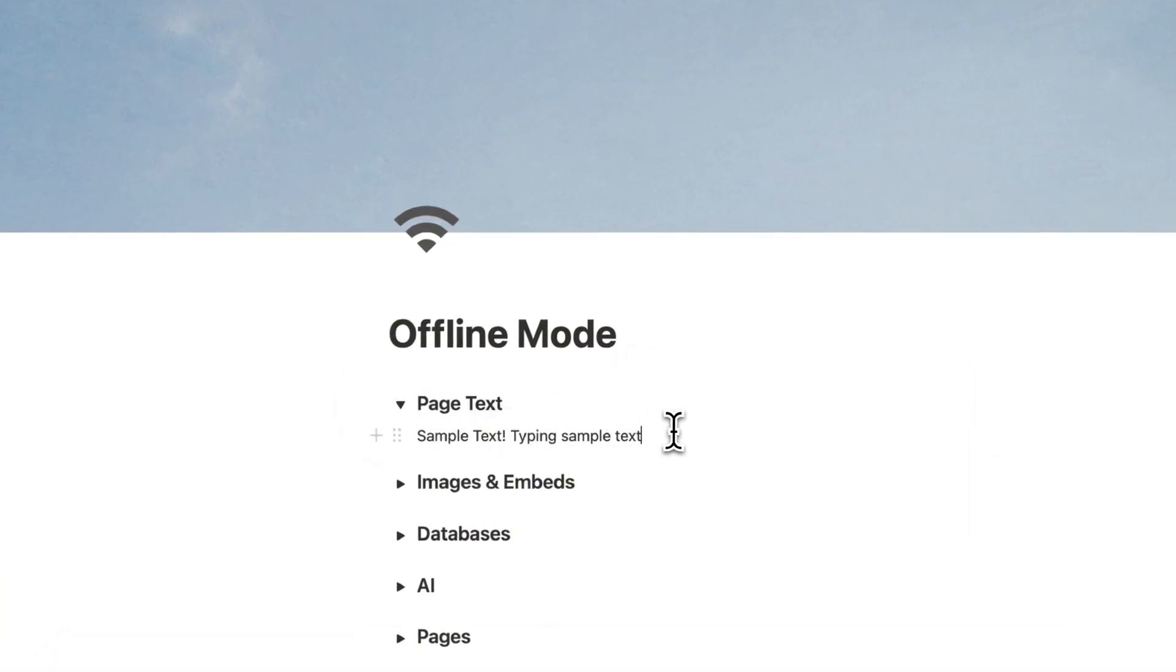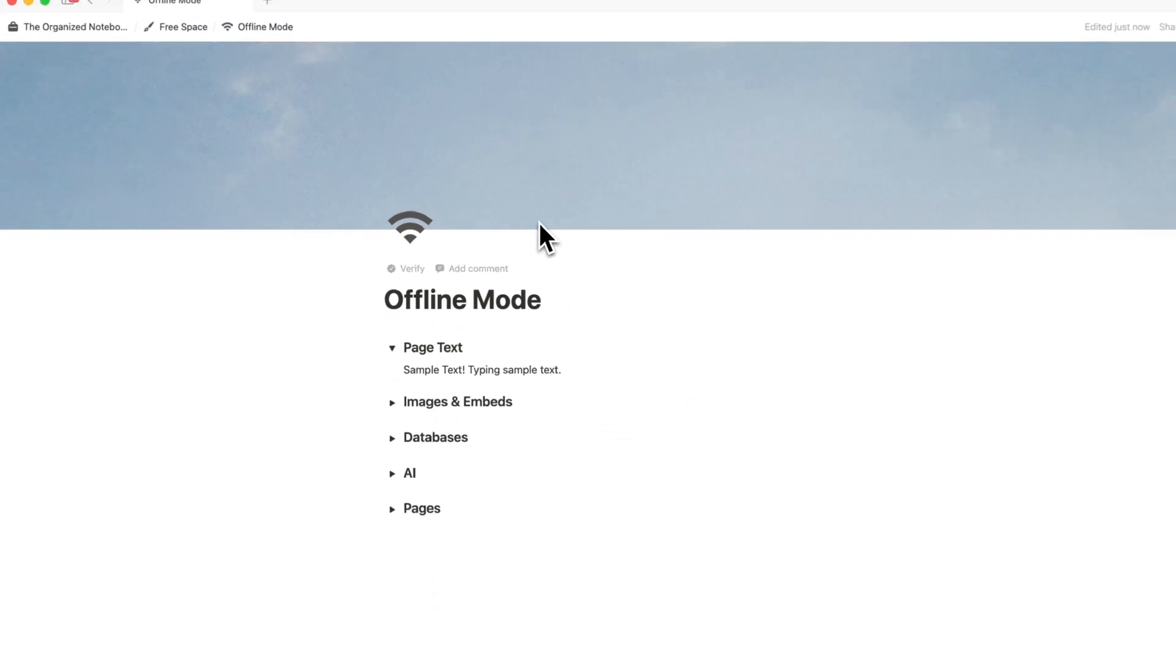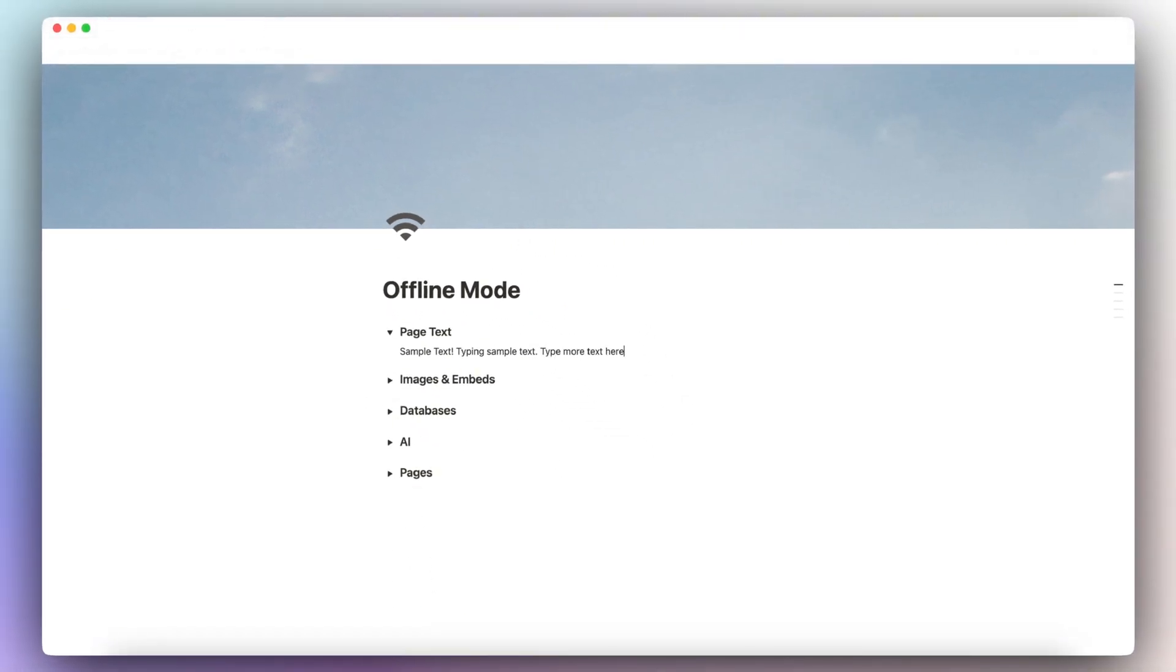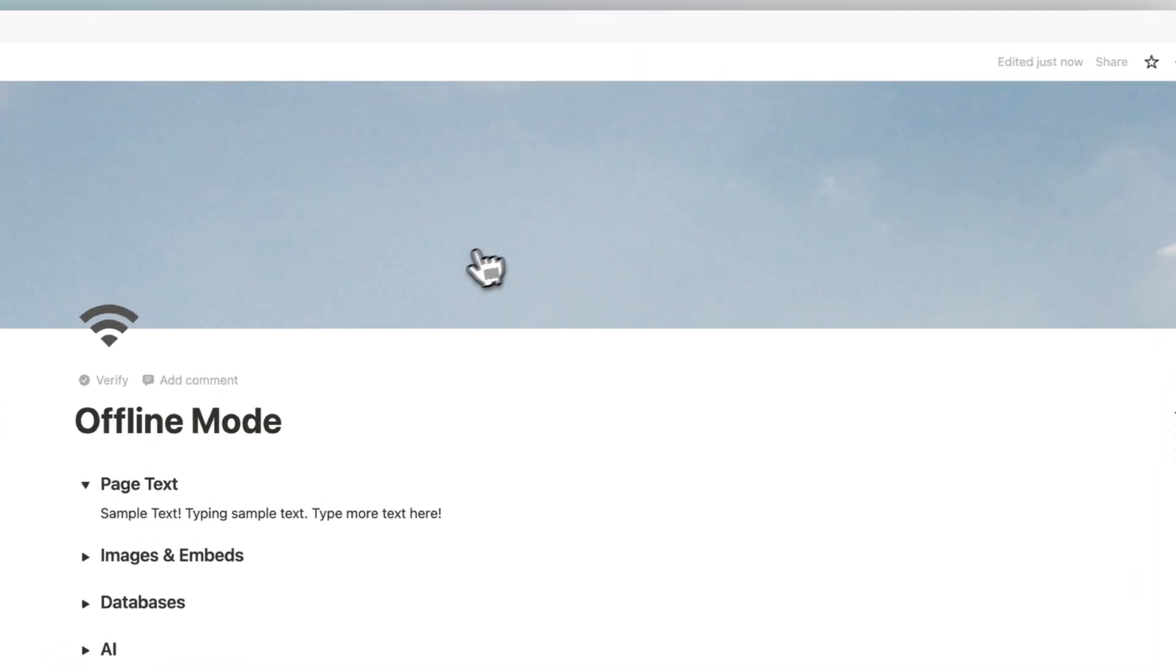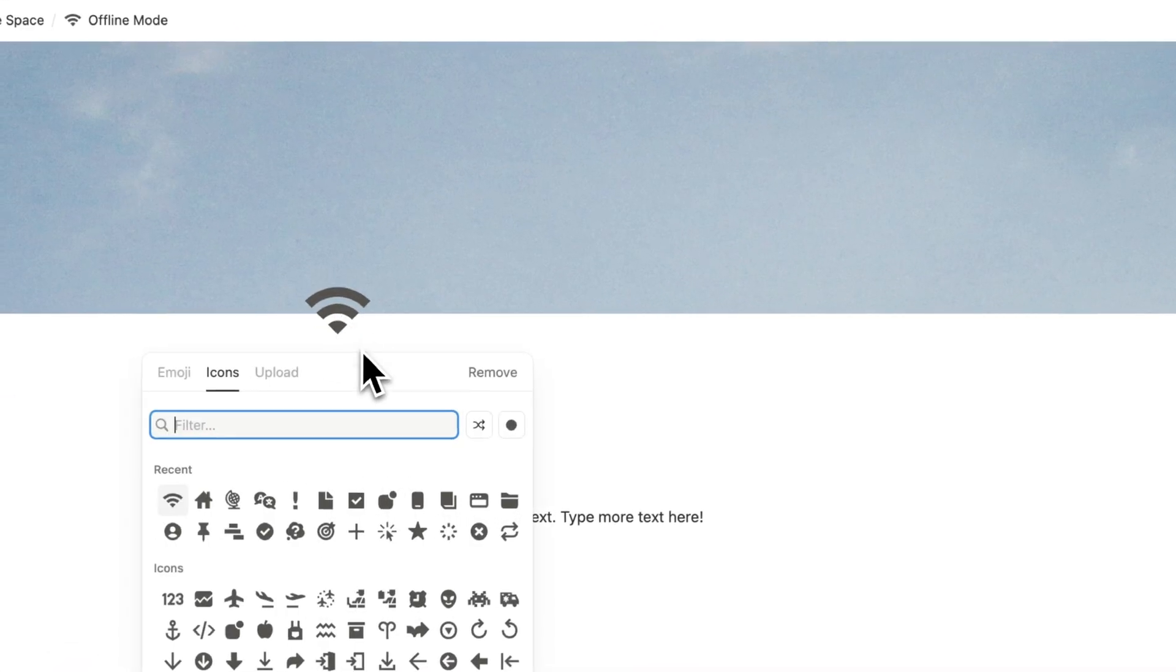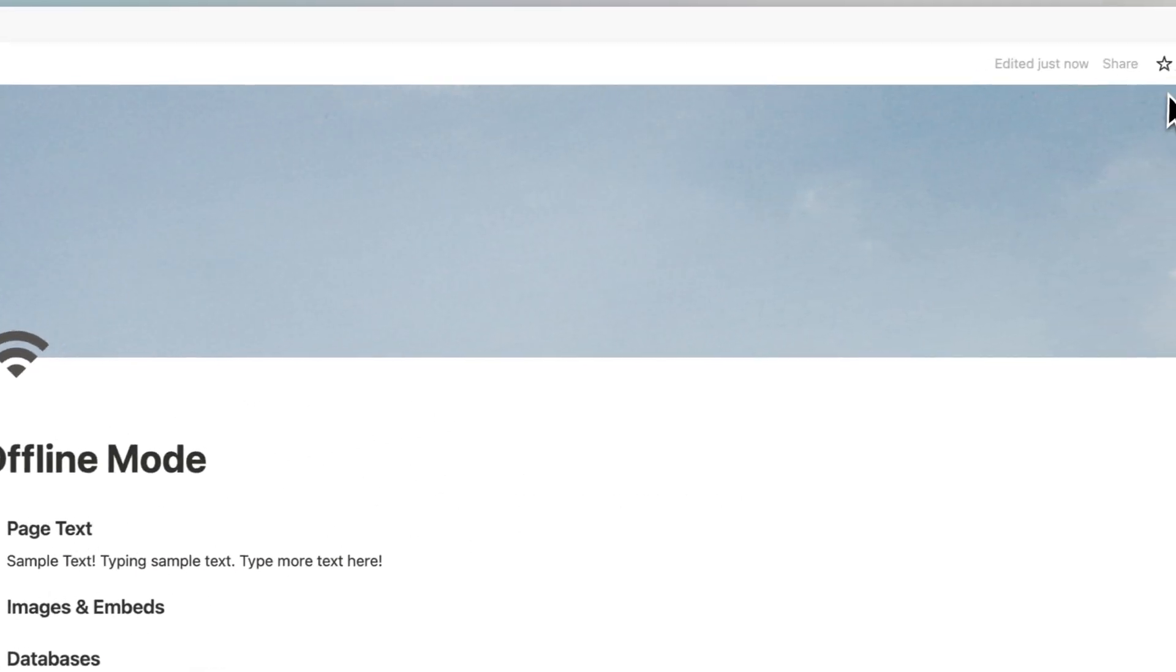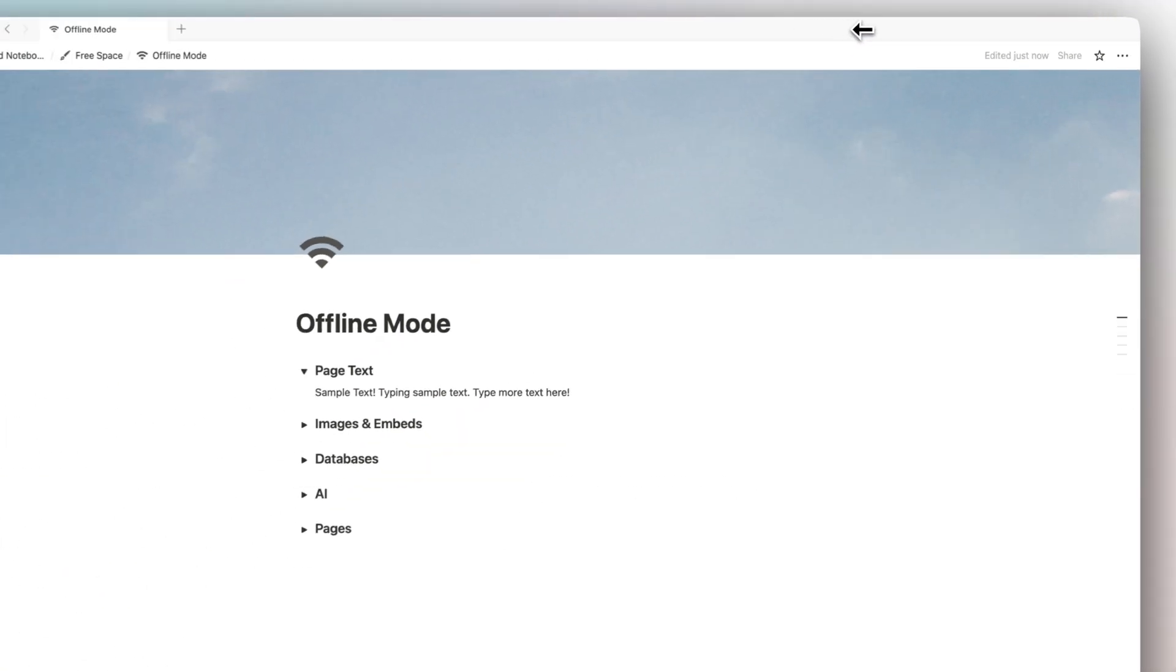For example, with the page text, it feels pretty much the same as usual. So I can type more text here and it feels the same as when I'm online as opposed to offline. You'll also notice that you won't be able to update your cover photo. So you can still change the icon here, but I can't change my cover photo at the moment.